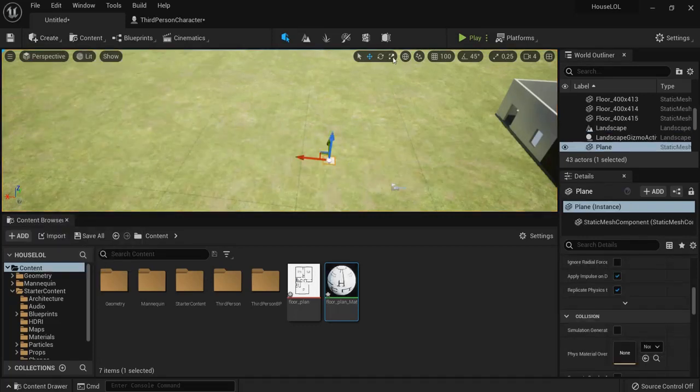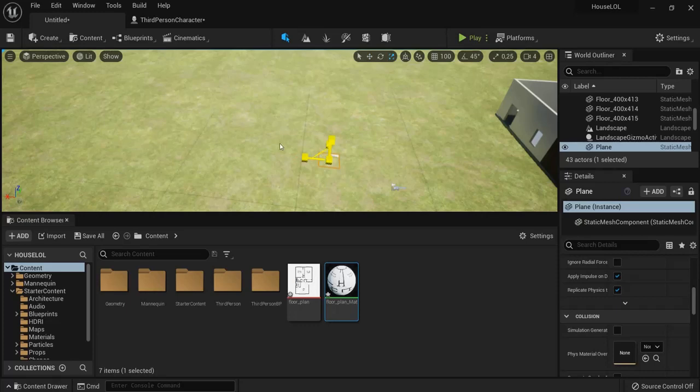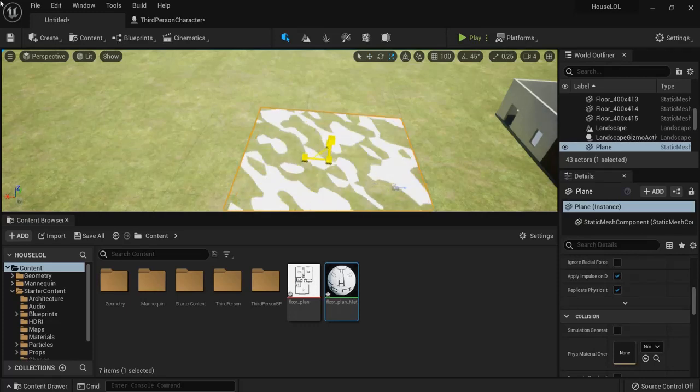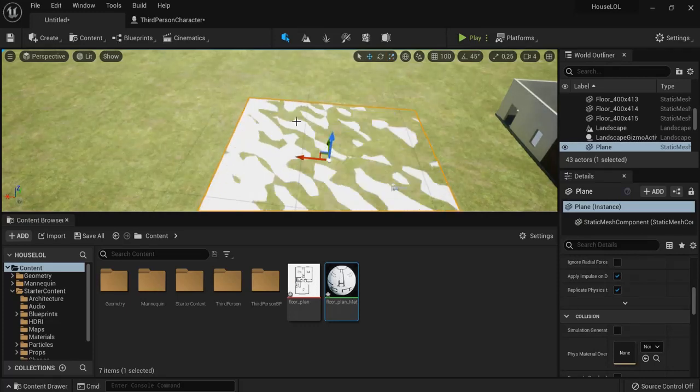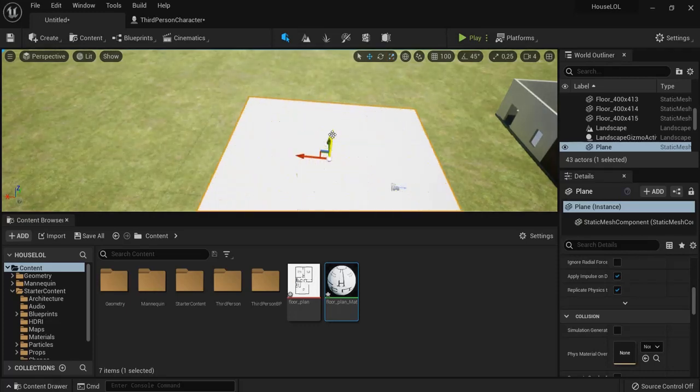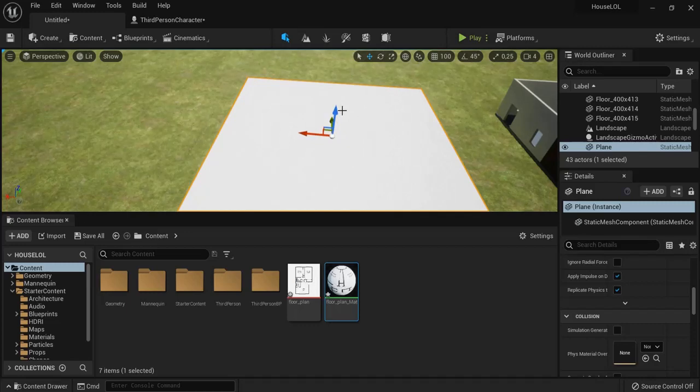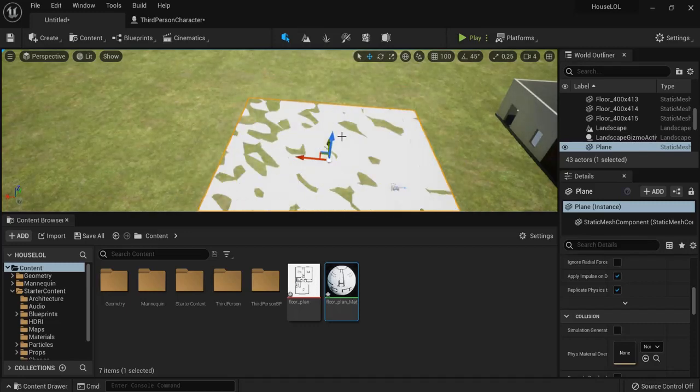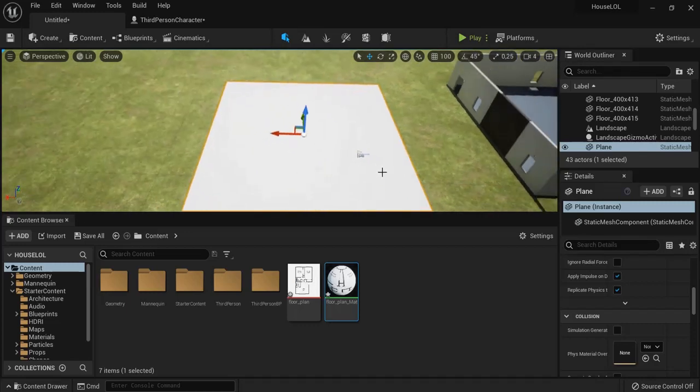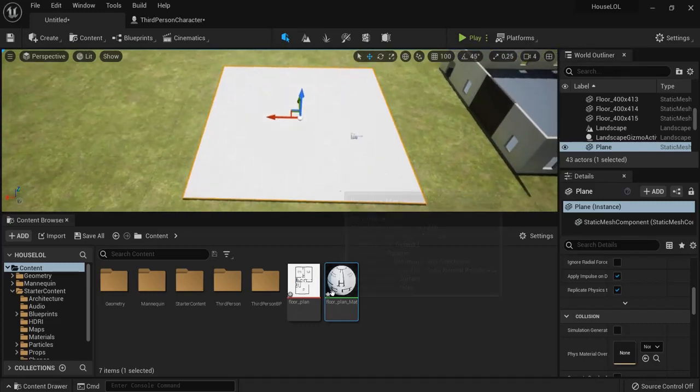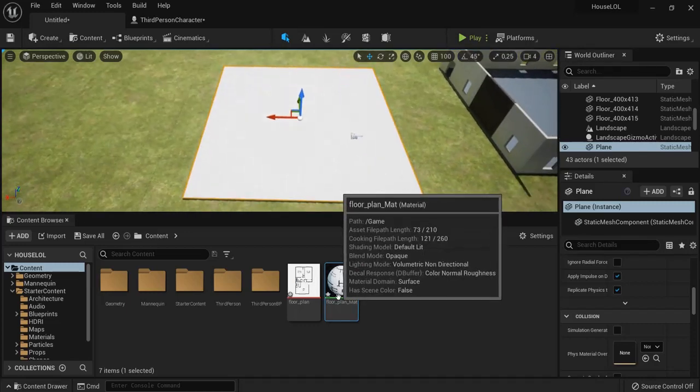And let's scale this out a bit. And drag it up, hit End key, End to snap it back here. Okay.